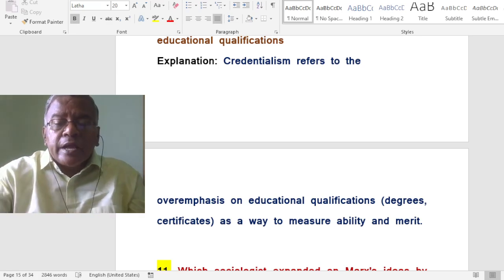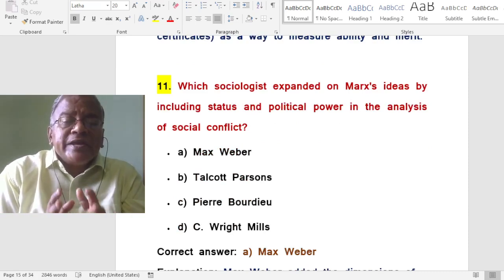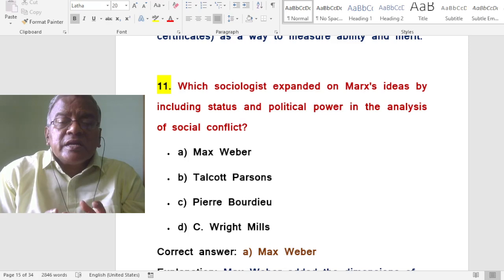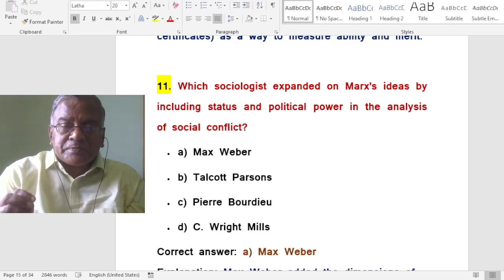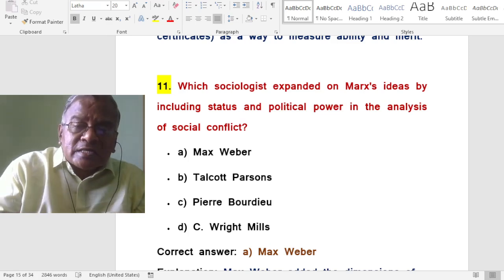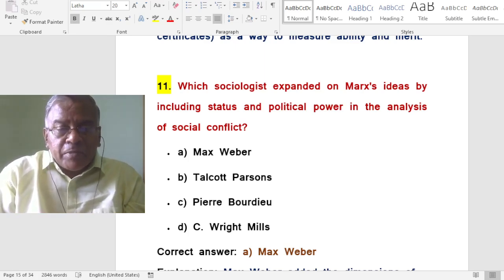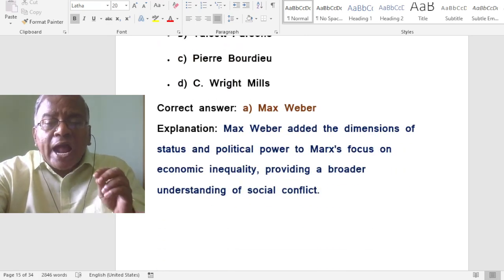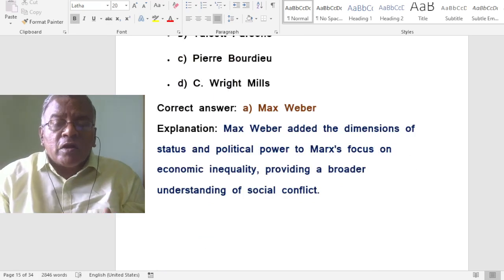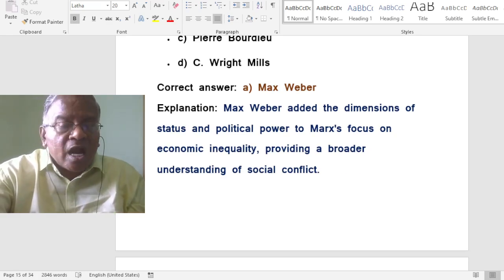Which sociologist expanded on Marx's ideas by including status and political power in the analysis of social conflict? The answer is Max Weber. Max Weber added the dimensions of status and political power to Marx's focus on economic inequality, providing a broader understanding of social conflict.